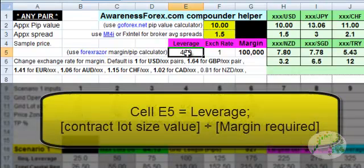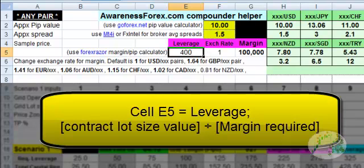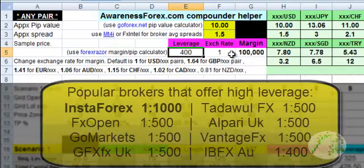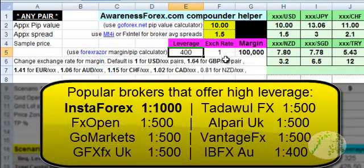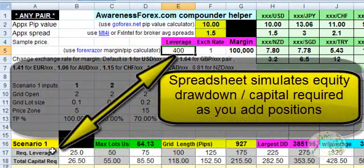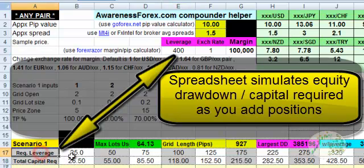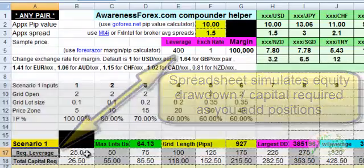The leverage is the maximum amount of leverage that you want to use in your account. IBFX Australia offers up to 400 to 1 leverage. Gold Markets and Vantage FX offer 500 to 1 leverage. FX Open also offers 500 to 1 leverage. Leverage just gives you more buying power. You would type in the leverage that you use, and this comes into play in row 17 for the required leverage — that tells you how much capital in leverage you have to put up for each position.